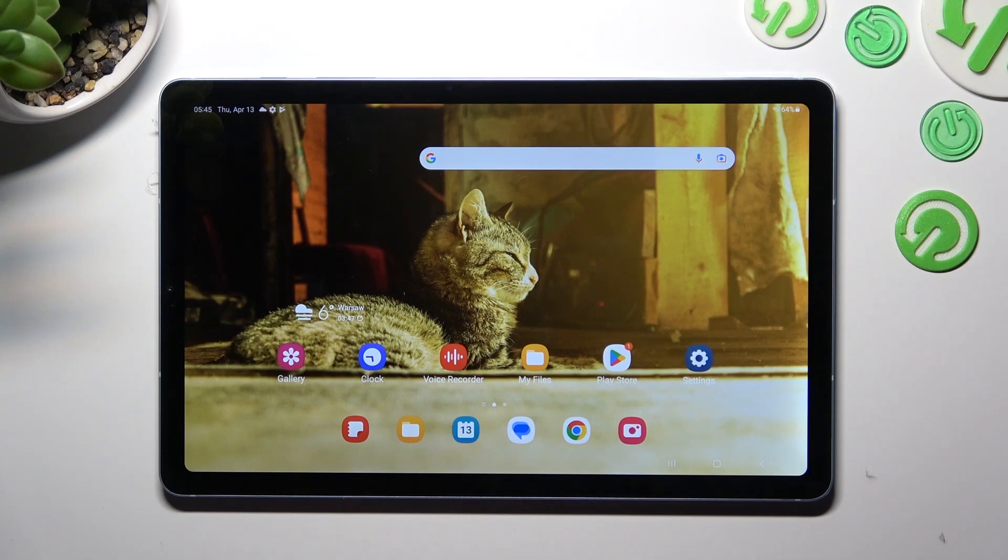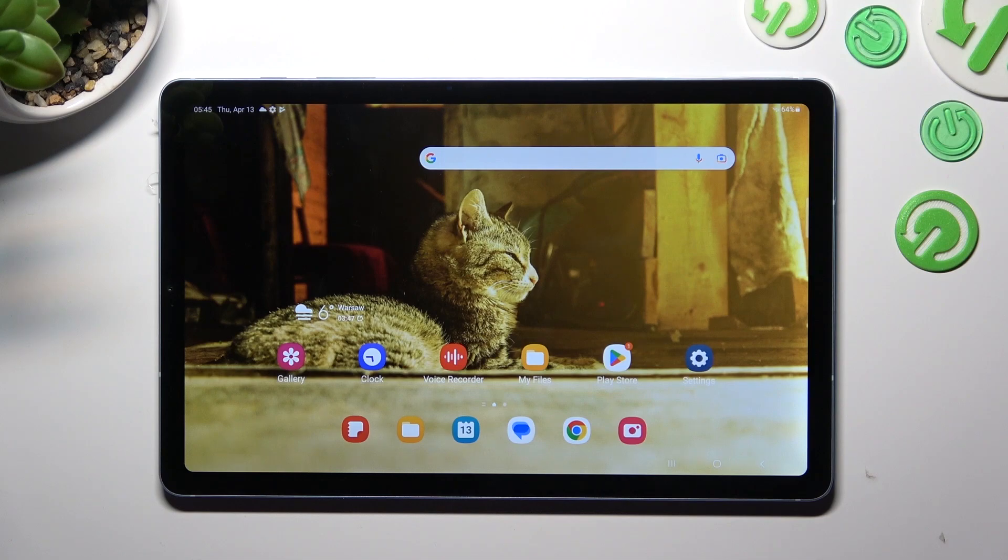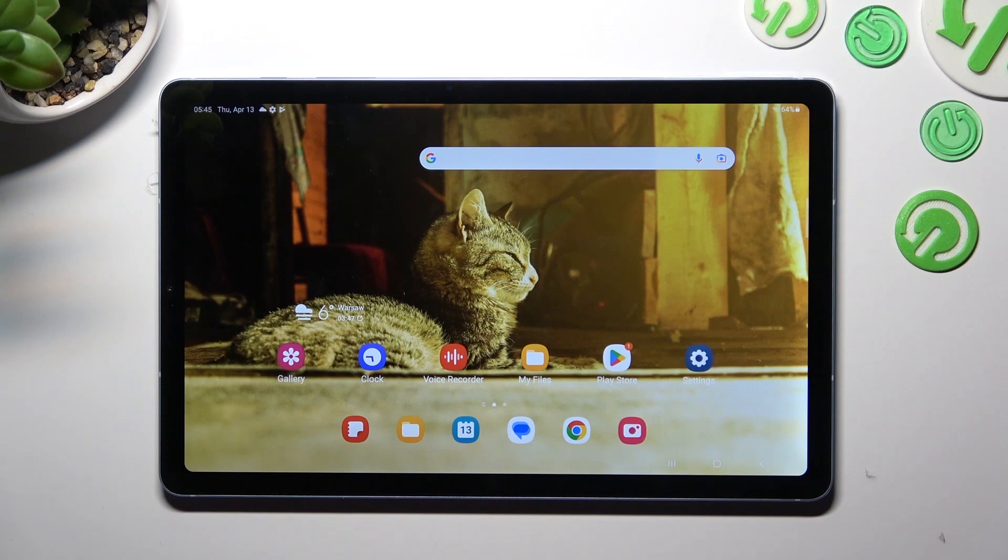Hi, in front of me is Samsung Galaxy Tab S6 Lite and today I would like to show you how you can change default apps on this Samsung.